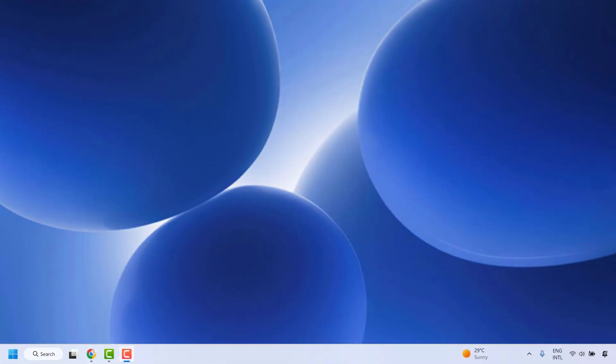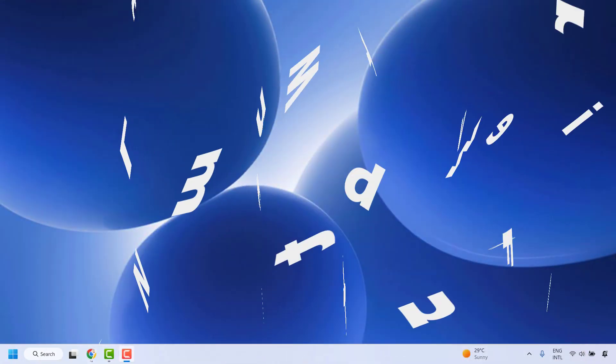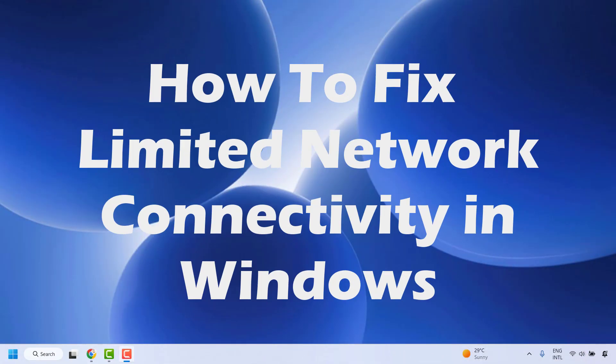Good day everyone, you're watching RadioFixels. In this video I'm going to talk about how to fix limited network connectivity in your Windows machine. There are a couple of steps you need to try to get this issue resolved.